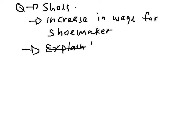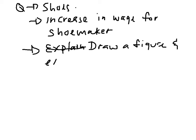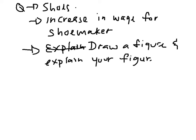Explain, draw a diagram, draw a figure, whatever, draw a figure and explain your figure. It's a bit hard to write with this stylus. So that's your question.